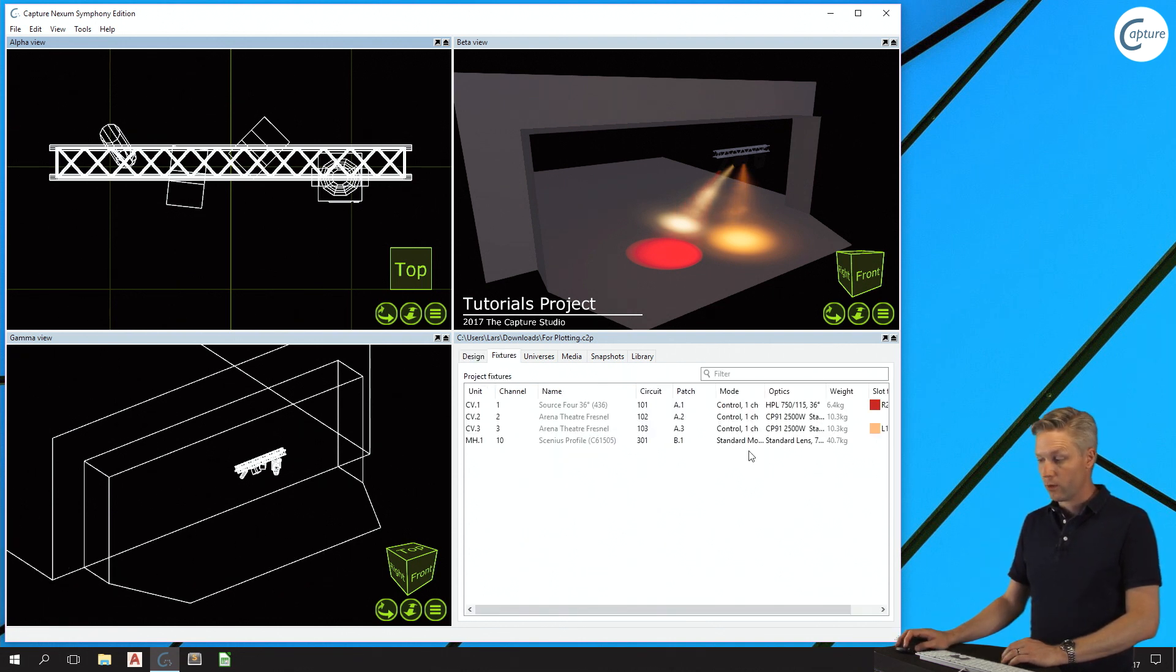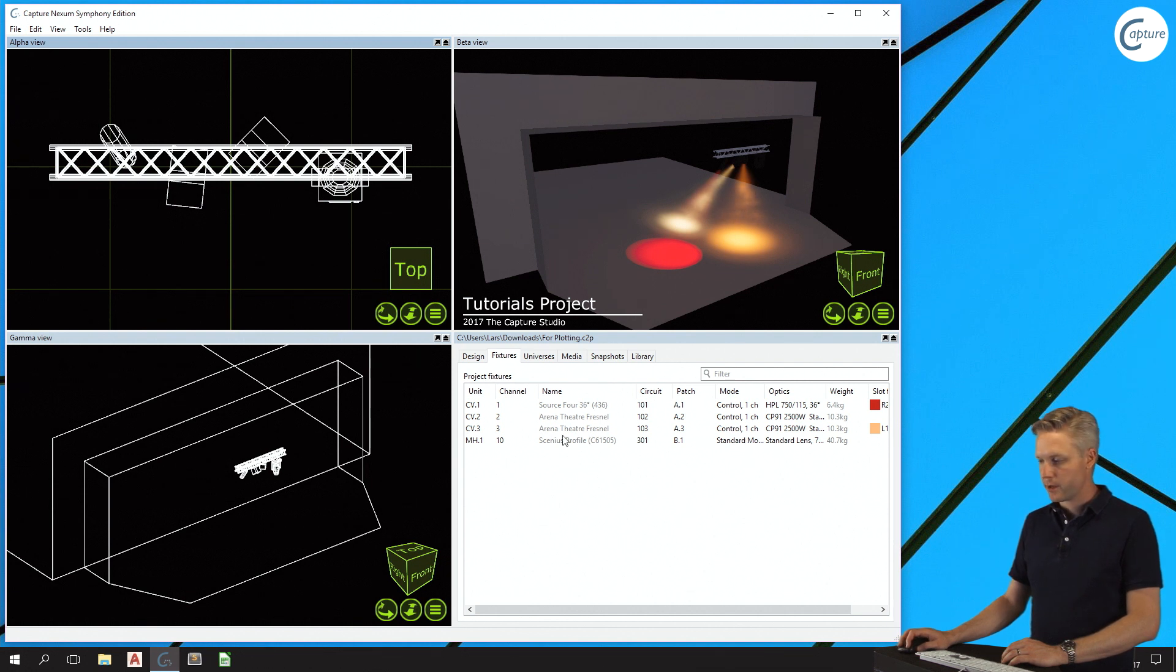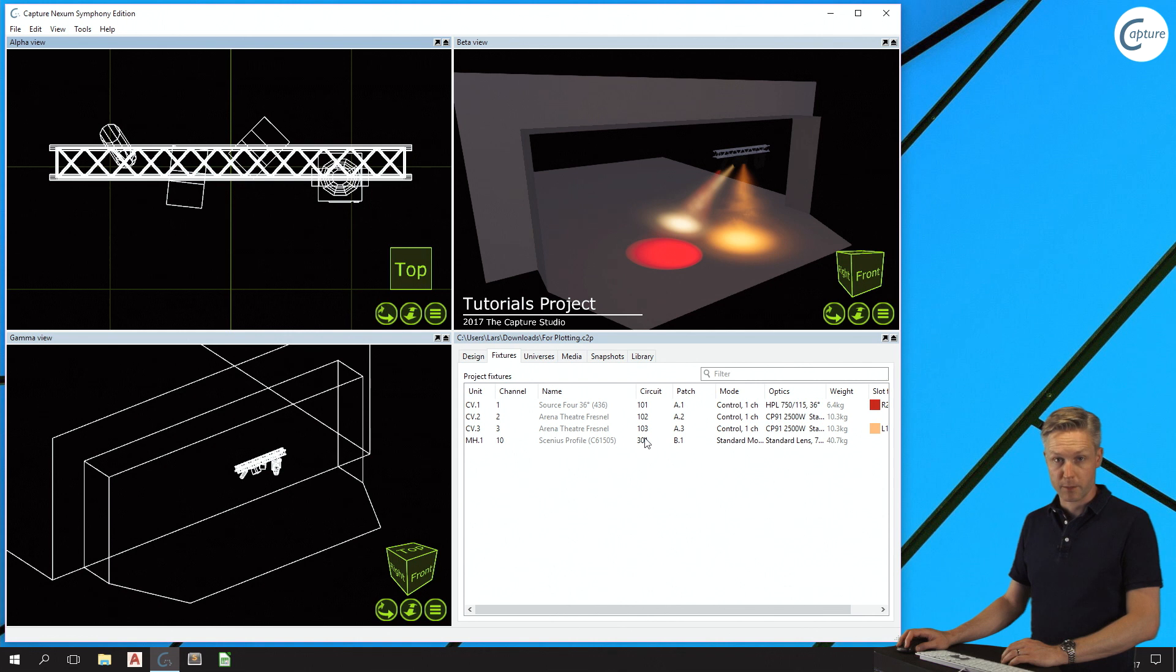I have already patched them and assigned various relevant information such as unit, channel and circuit numbers.